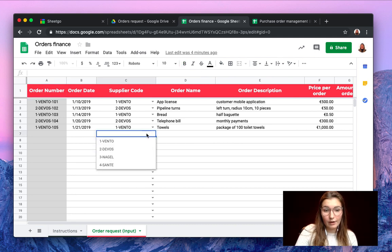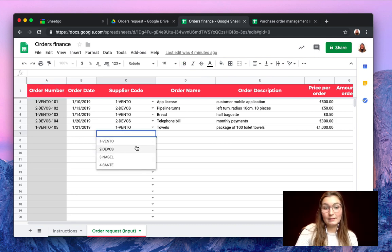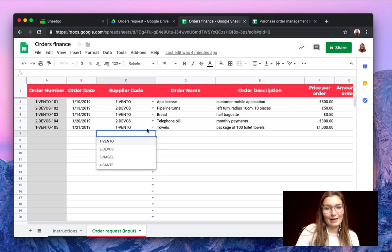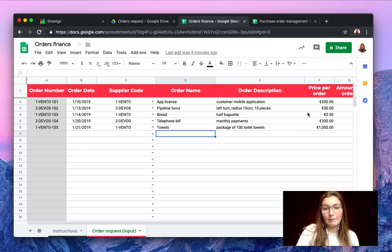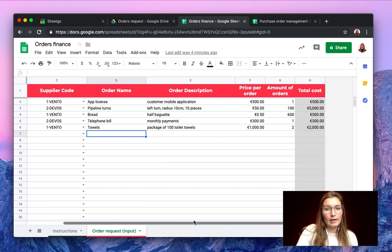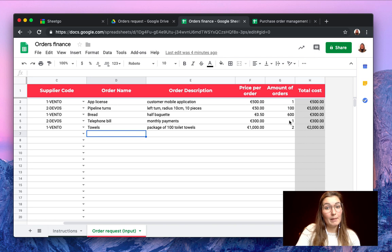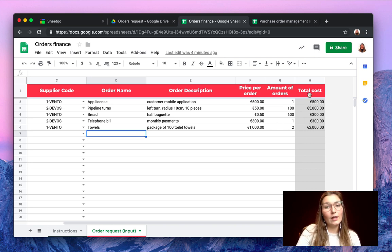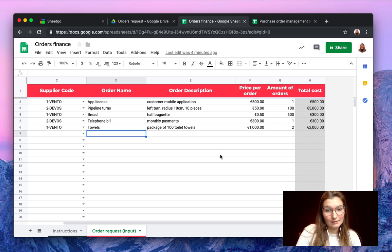This will have a dropdown for you to choose from the suppliers that your manager has filled out in the master sheet. The name of the order, description, the price and the amount you need, and then SheetGo will also automatically calculate the total cost.